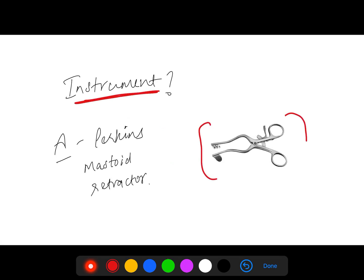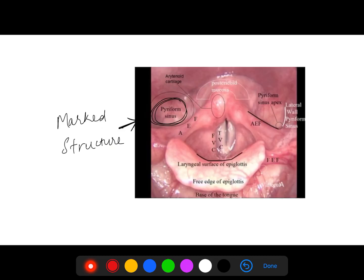The instrument was given and we have to identify which instrument it is. These are the basic things you learn in your profs. This is the Perkins mastoid retractor — easy one if you remember them.